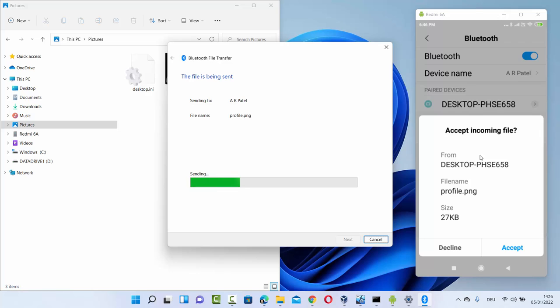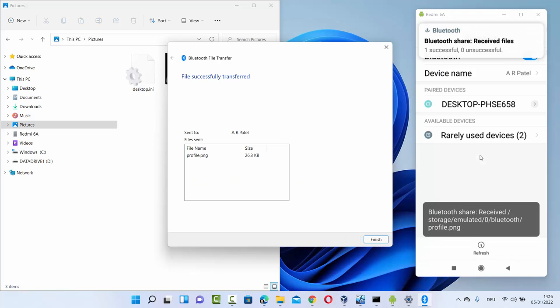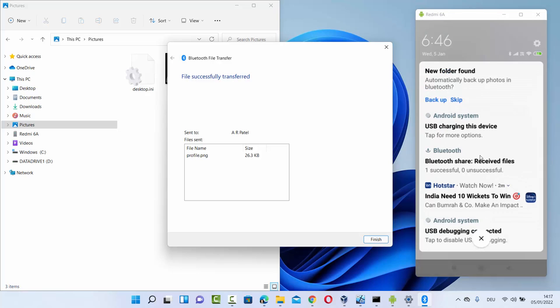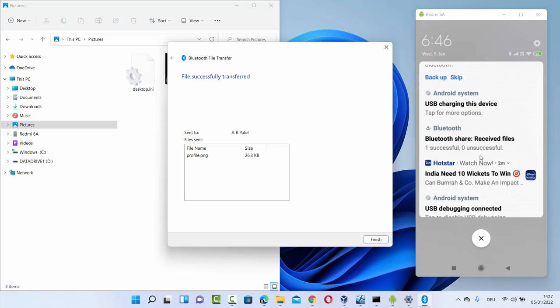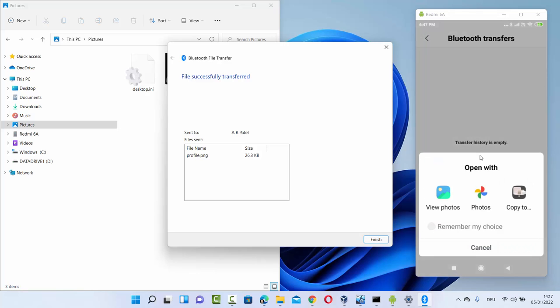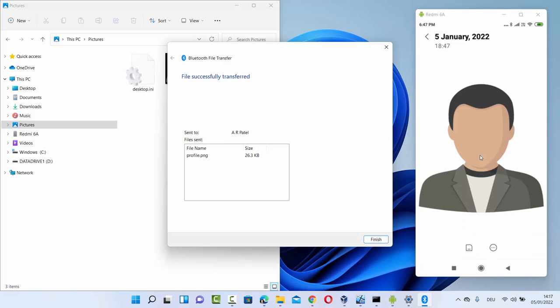The file — profile.png — is sent to the Android device and I just need to accept it. Press the accept button on Android. On the Android device, under Bluetooth, you can see the received file named profile.png coming from desktop PHSE658. Click on the file to open it with any app, and you can confirm the image has been received successfully.